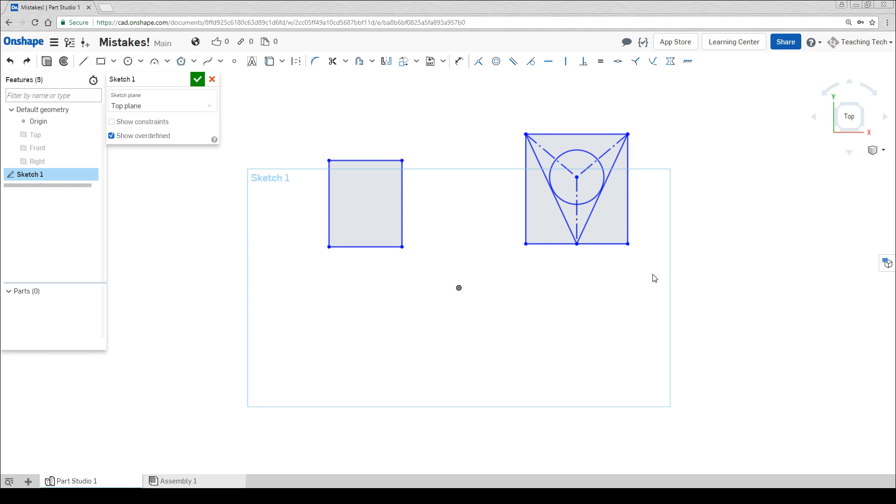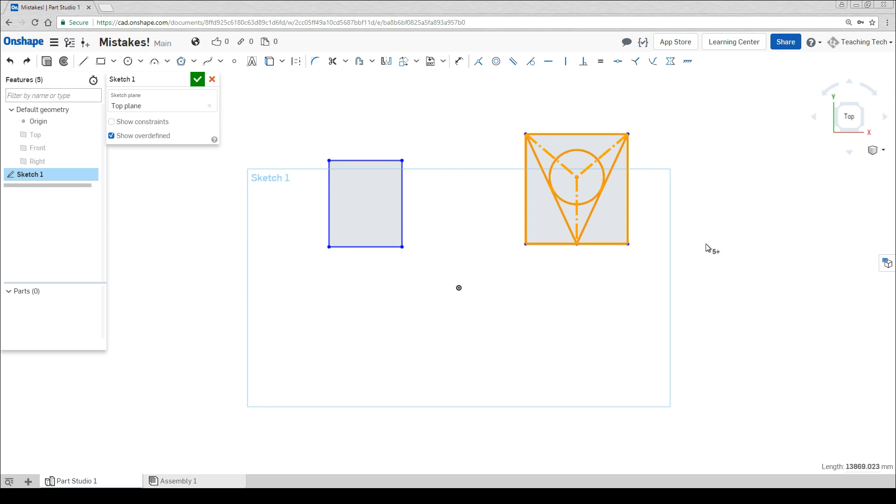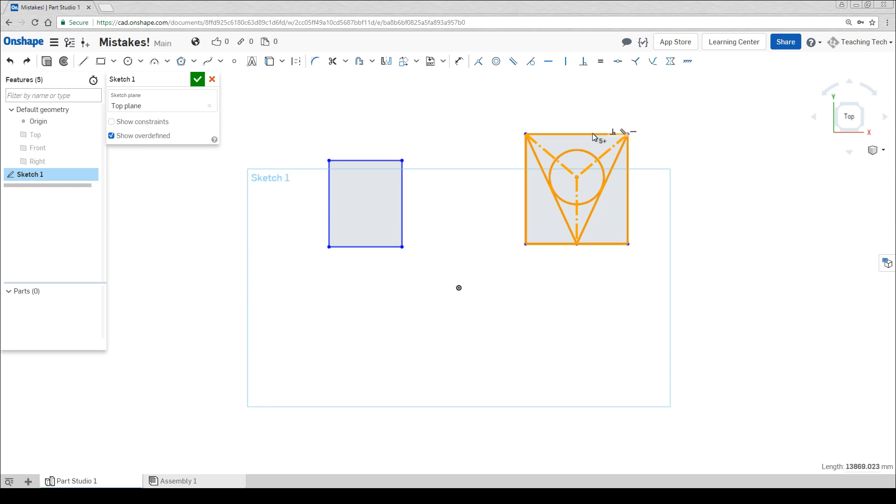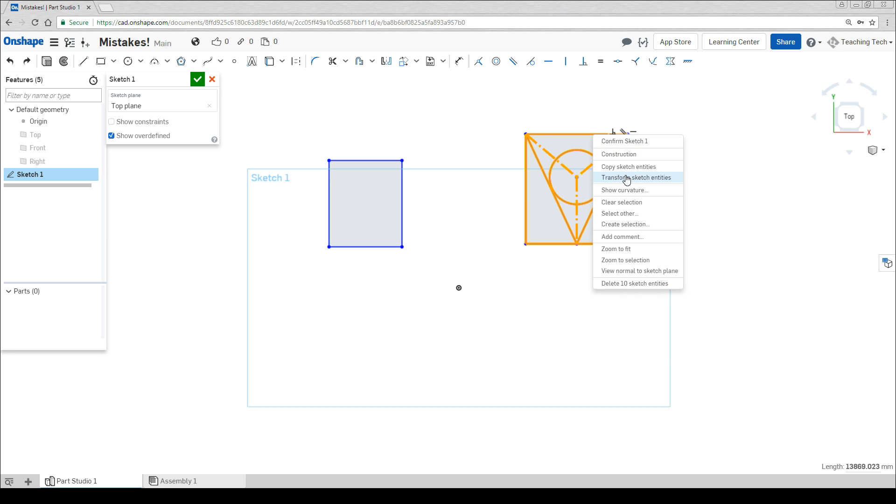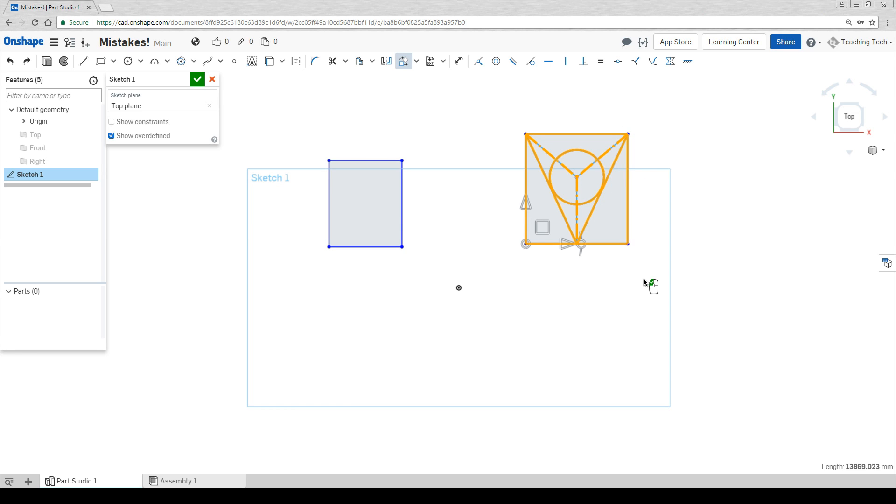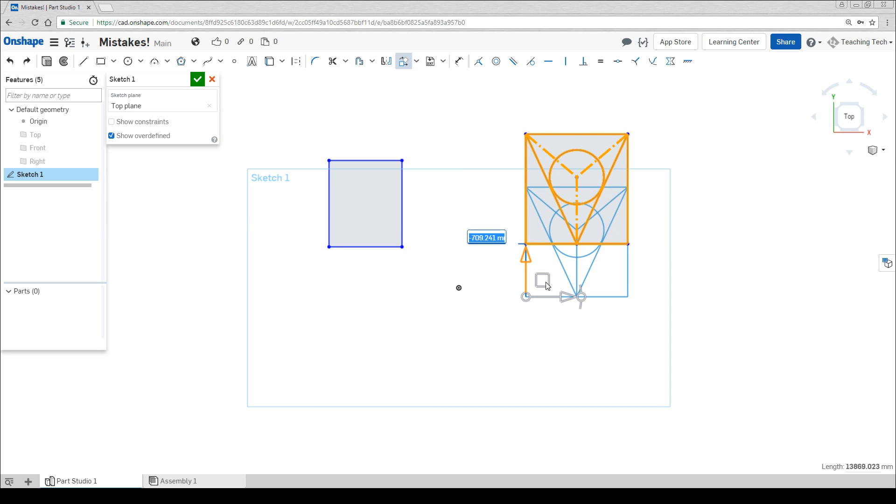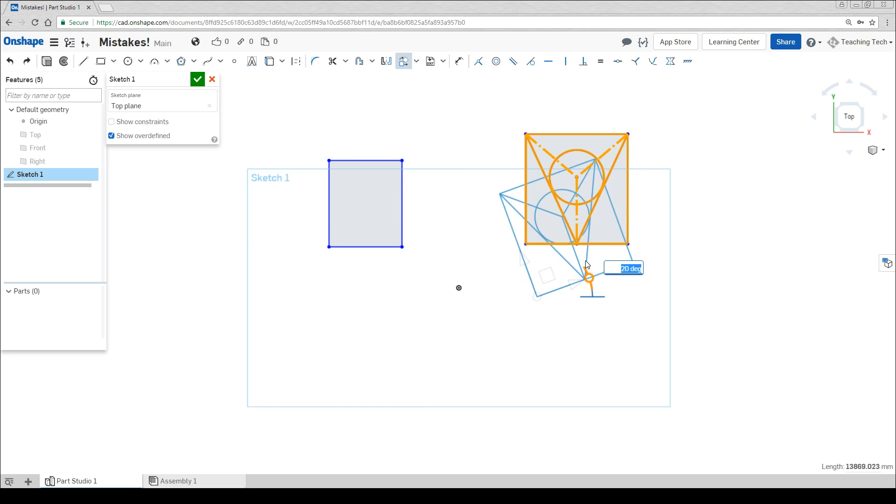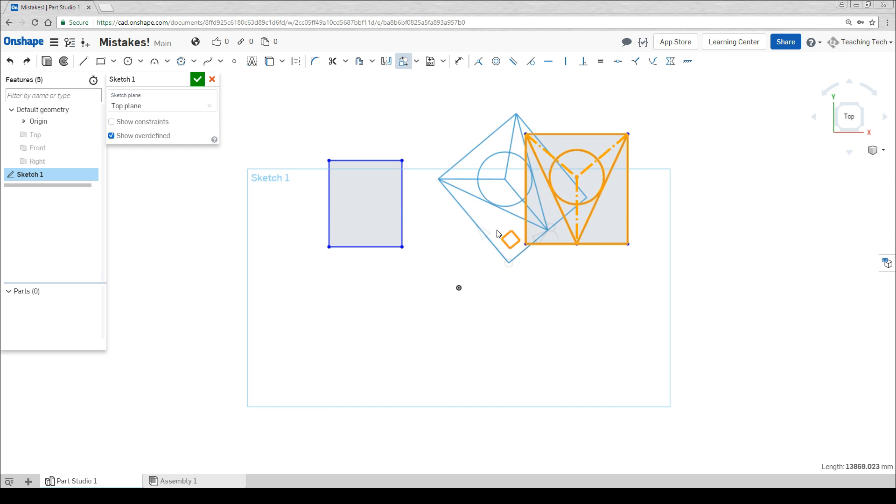If you want to move a collection of geometry without ruining its proportions, you need to select it all first. That means selecting everything one at a time, or if you're lucky and it's away from everything else, you can simply drag a box. Now you're going to right click and come down to Transform Sketch Entities. This will bring up the same controls as you have in an assembly, where you can use the arrows to direct things exact amounts, use the handles to rotate, and drag two directions at once.